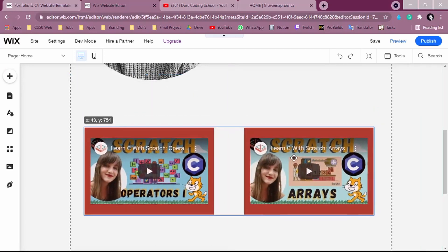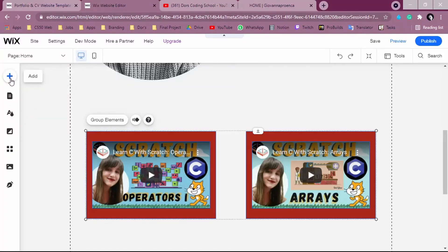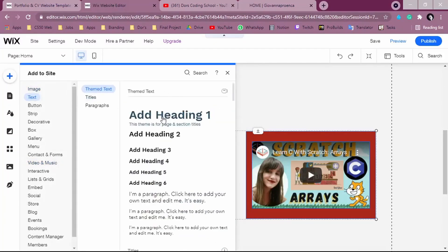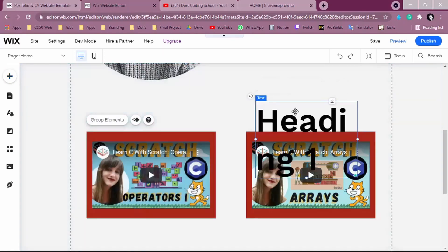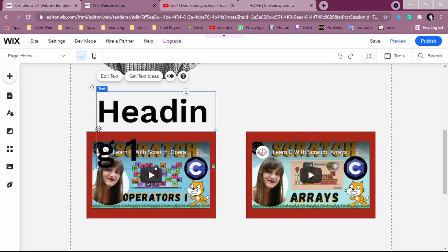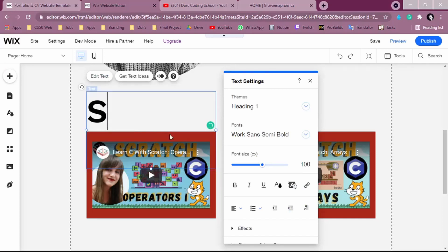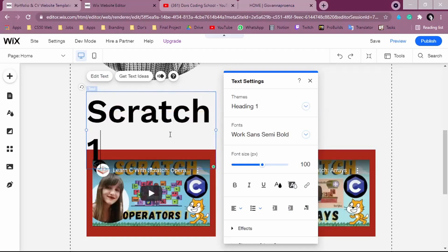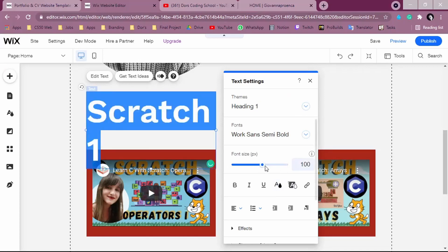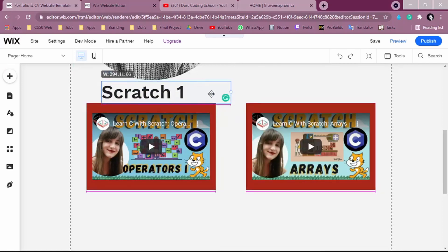Now let's add a title for each video. Click the 'Add' button, go to 'Text,' and drag a heading onto the page. Click 'Edit Text' and change the style — for example, I'll enter 'Scratch One' as a fake title. Change the font size and position it above or near the video block.